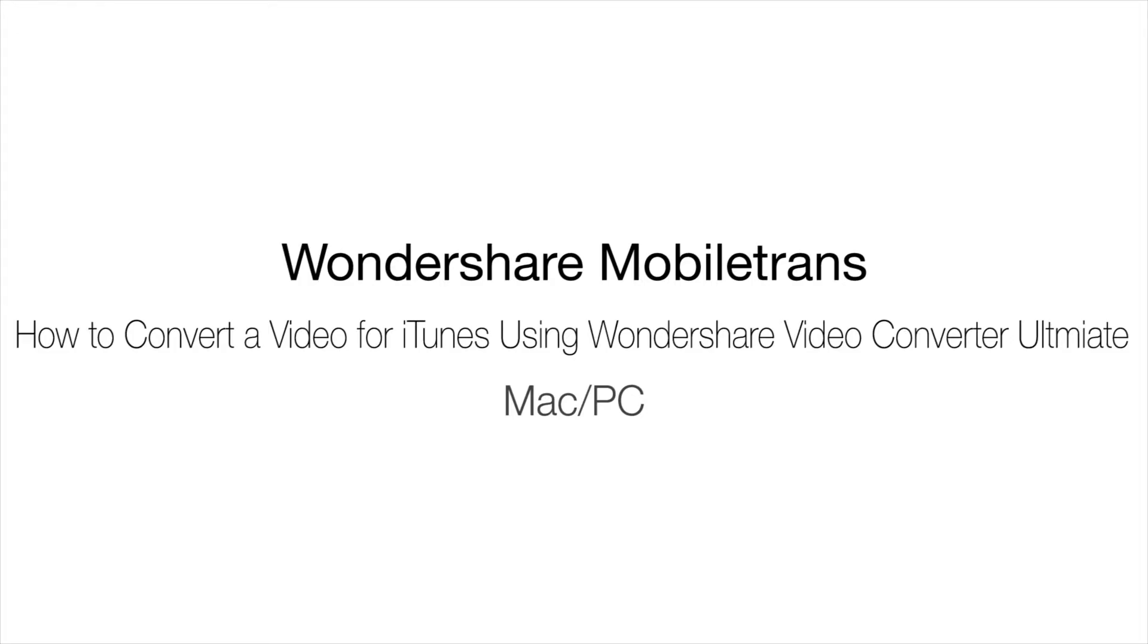Hello, today we're going to learn how to add movies to iTunes and how to convert movies for iTunes using Wondershare Video Converter Ultimate. So let's get started.